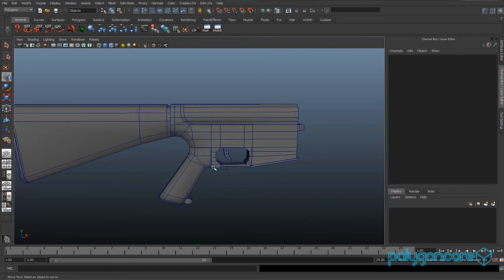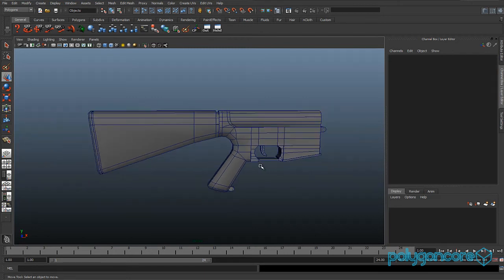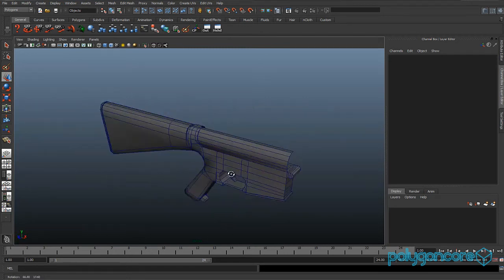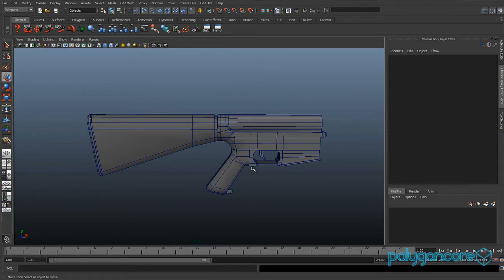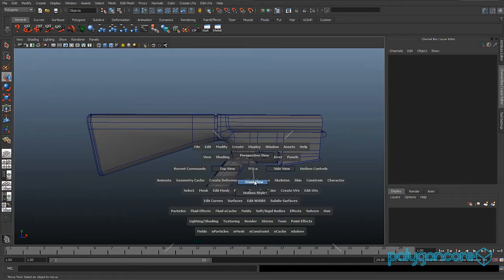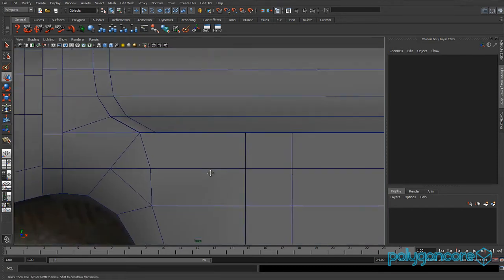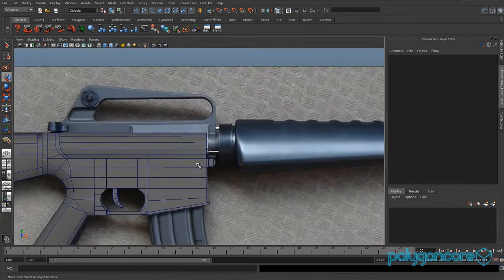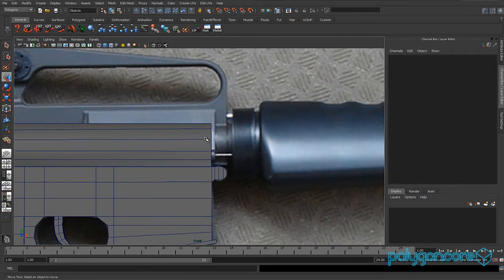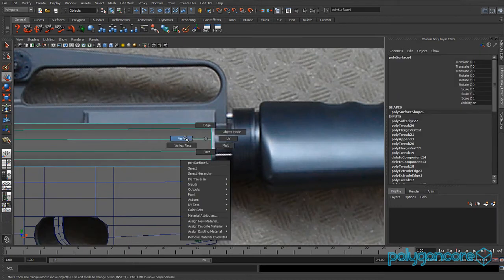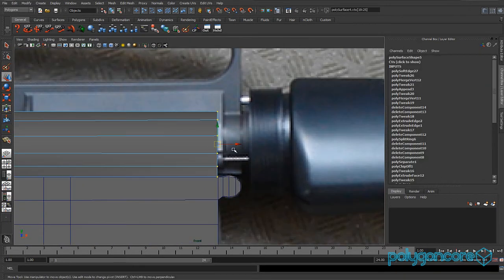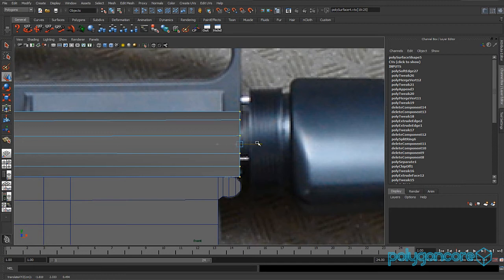Hello guys and welcome to M16 part 5. We're going to get started by going into the front view, then go to vertex mode and drag these vertices out to about here.